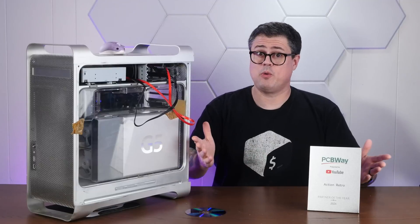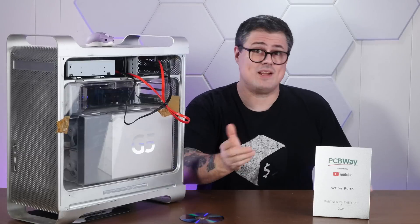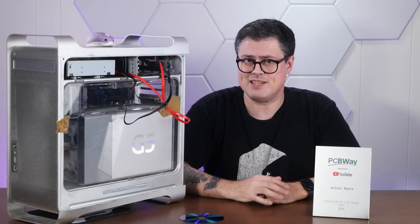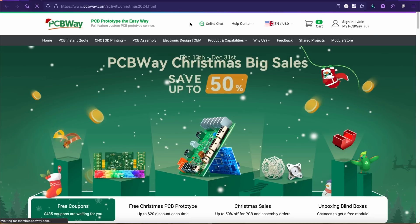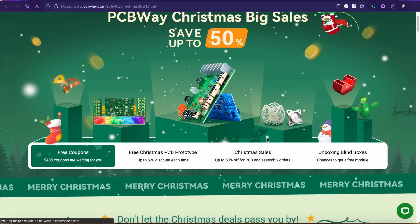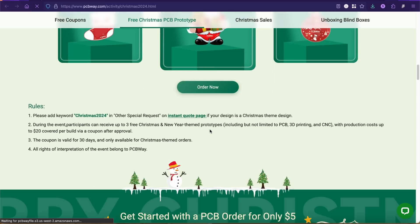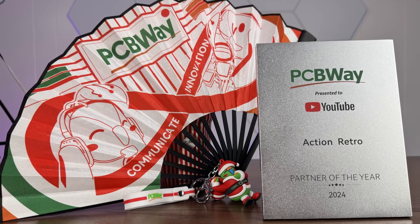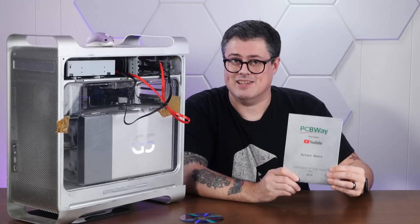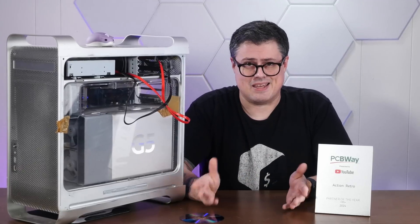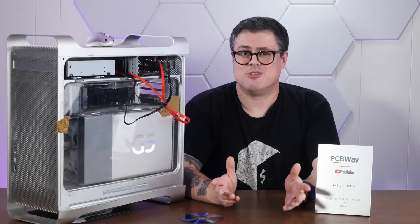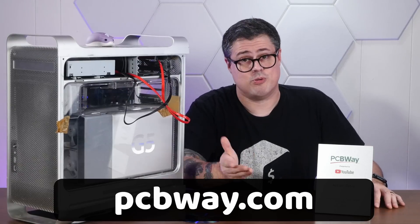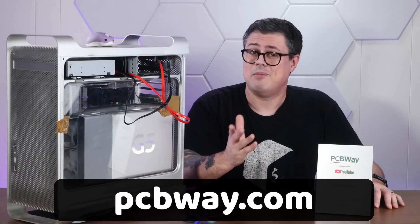Right after this quick word about today's sponsor, PCBWay. PCBWay is a one-stop solution for all of your PCB assembly, prototyping, fabrication, and 3D printing needs. Right now, PCBWay is running their Christmas sale. Save up to 50%. There are tons of great coupons and a free prototype for Christmas theme design promotion, where you can get up to a $20 discount on theme designs. PCBWay recently sent me a goodie box and inside was this wonderful plaque. I'm honestly really honored by this. Thank you so much. PCBWay has been a partner with my channel since practically the beginning. You've all done so much with the retro computing community, and you're all just really genuinely lovely people. So as always, if you have any PCB or prototyping needs, I hope we'll give PCBWay.com a try.